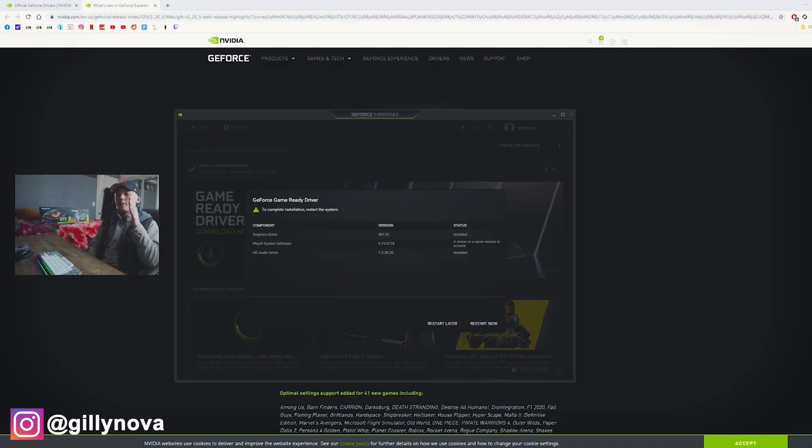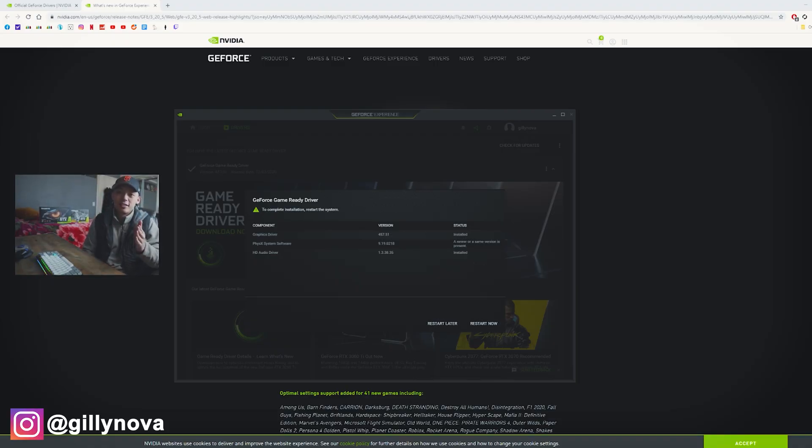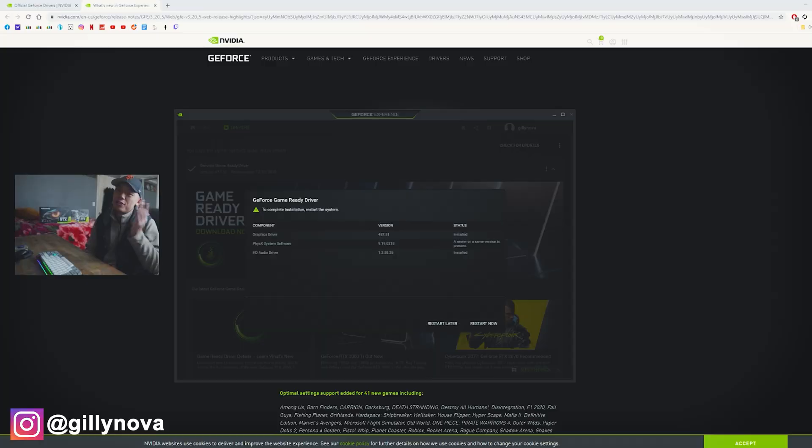All right, YouTube. So as you can see on my screen right here, the graphics card driver successfully installed. All you need to do now is to restart your computer and everything should be good to go.